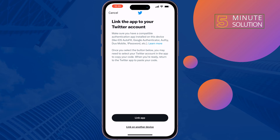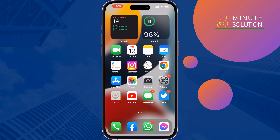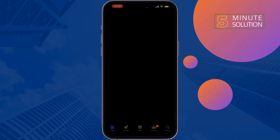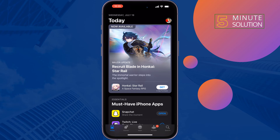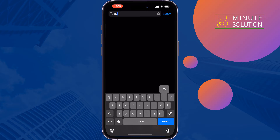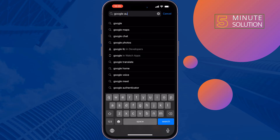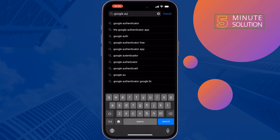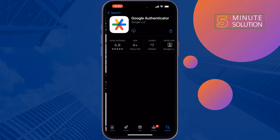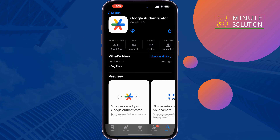Now go to your App Store or Play Store — we need to install the Google Authenticator app. Search for Google Authenticator and install it on your iOS or Android device.